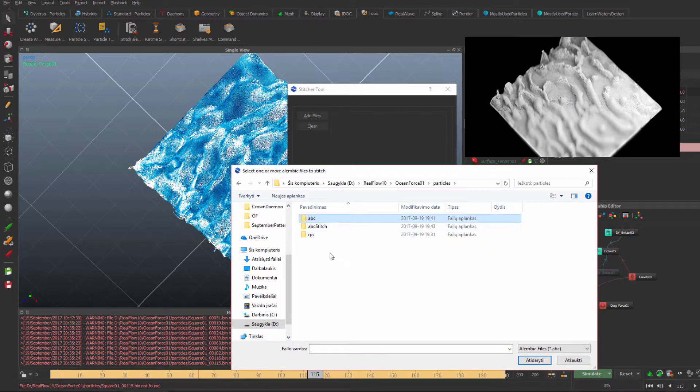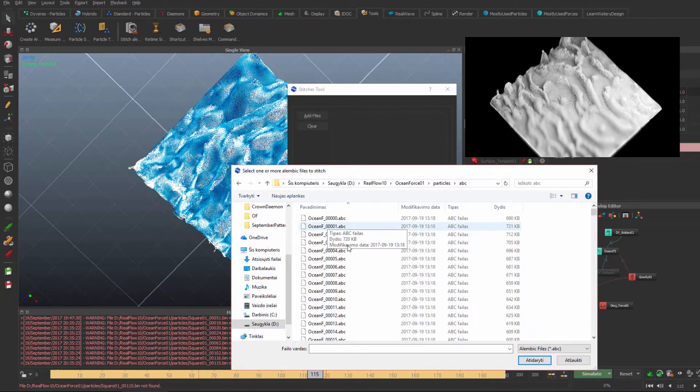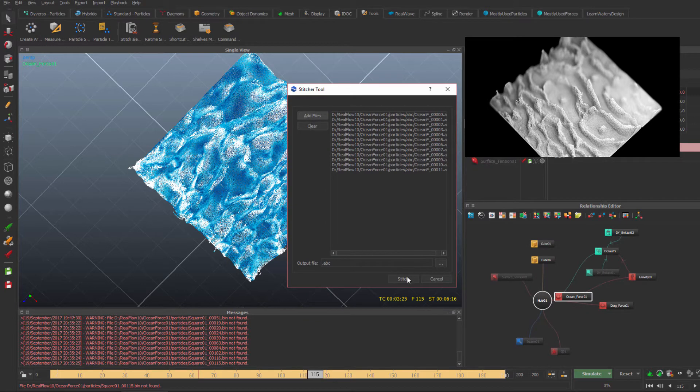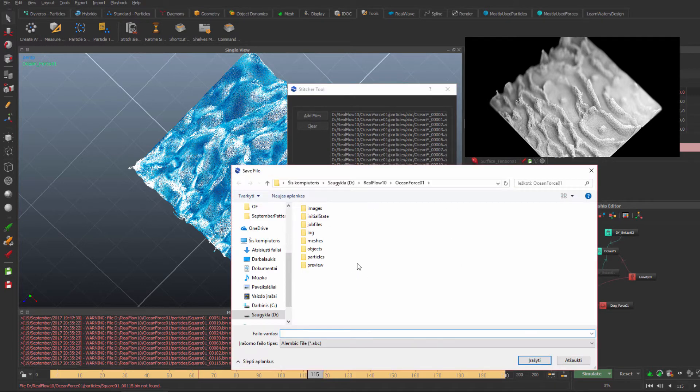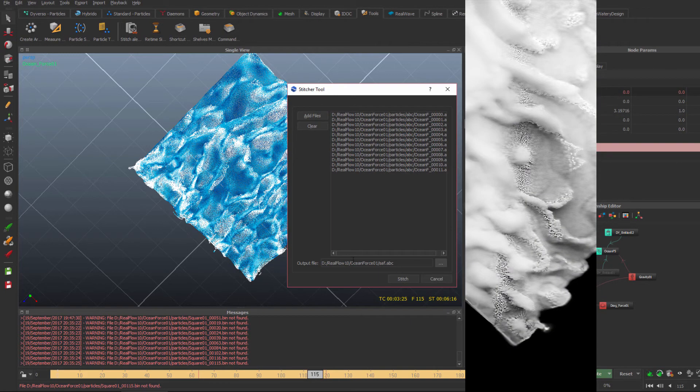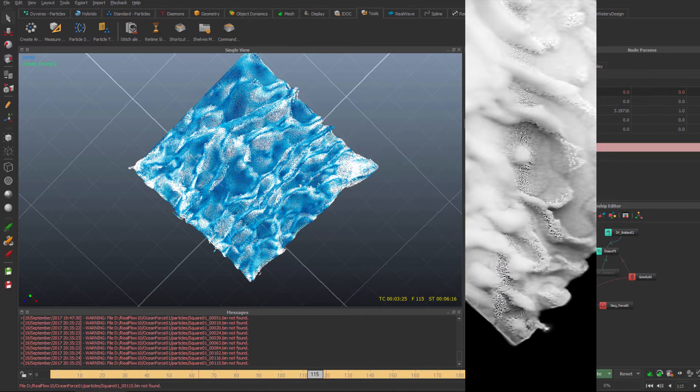Say okay, then you choose the place you want to stitch and choose the file name, whatever you want, and stitch. Then you have to wait a little bit and it's stitched.